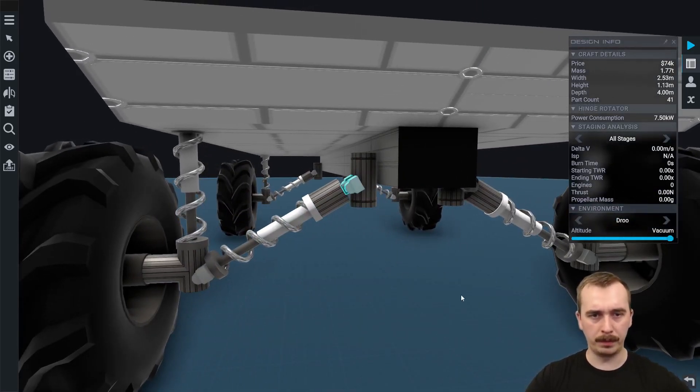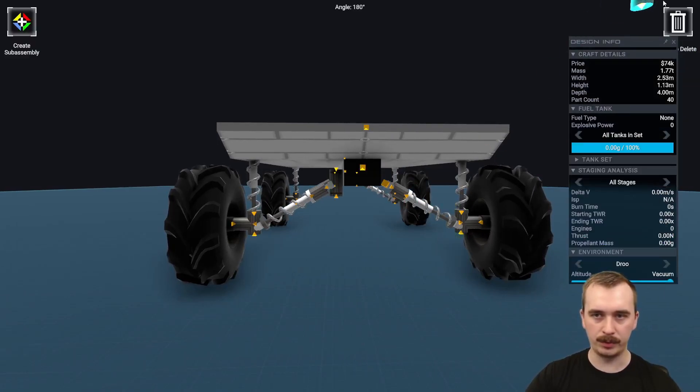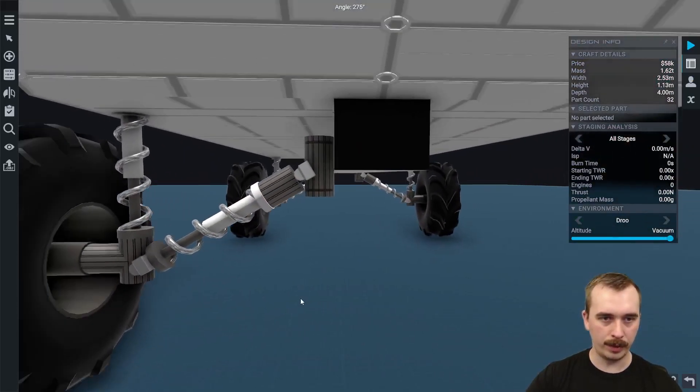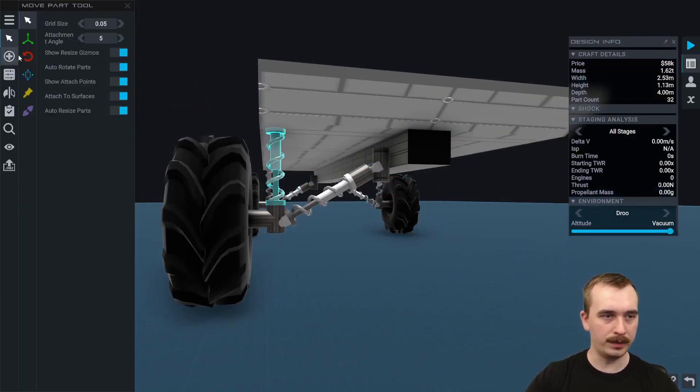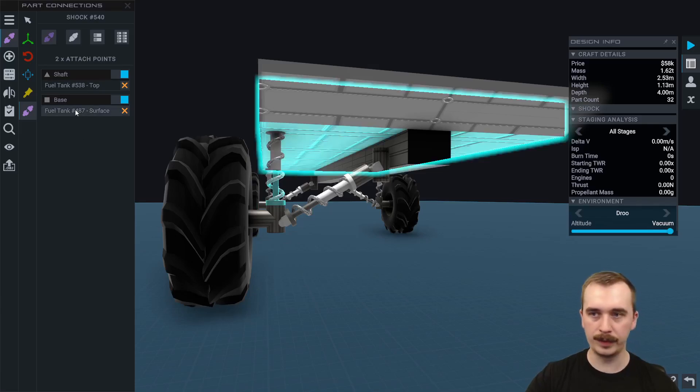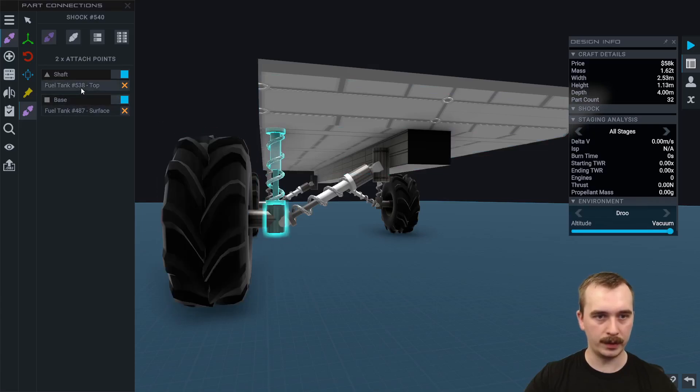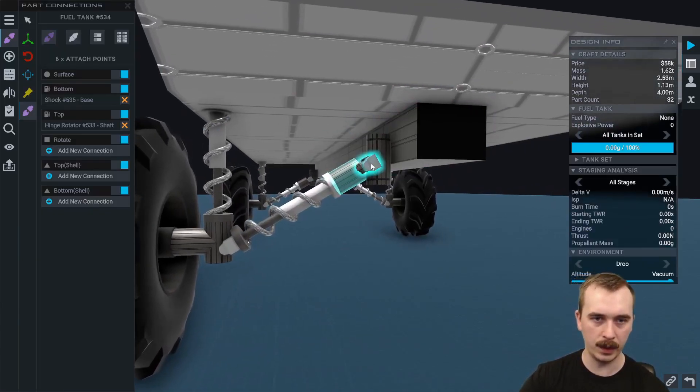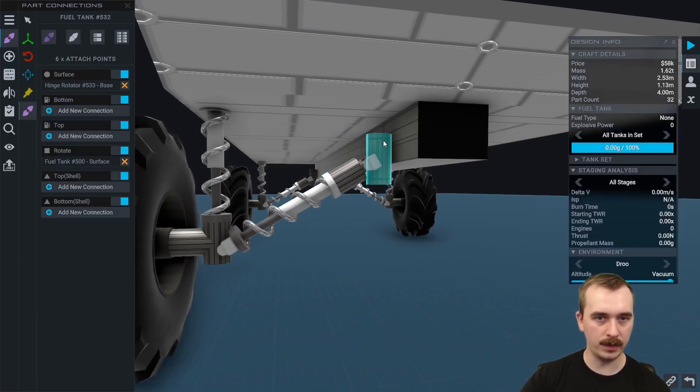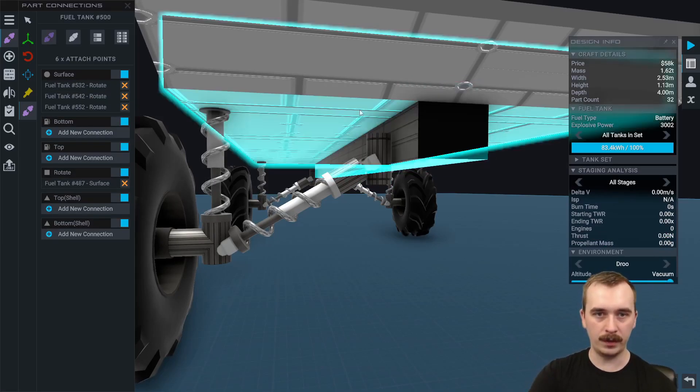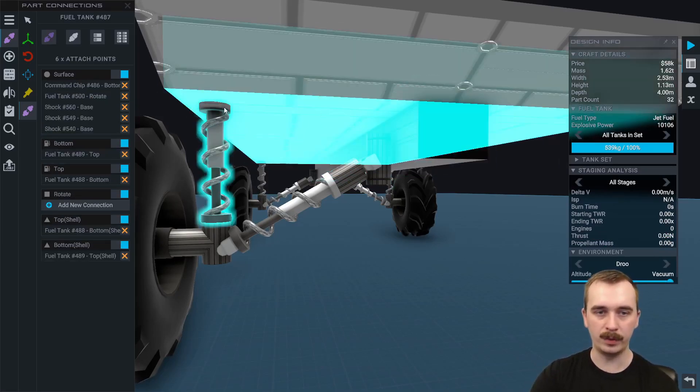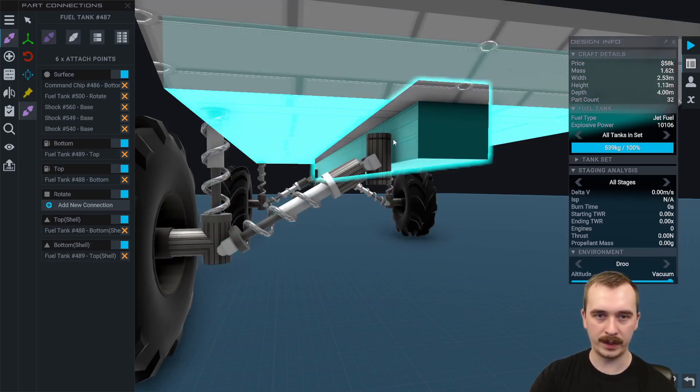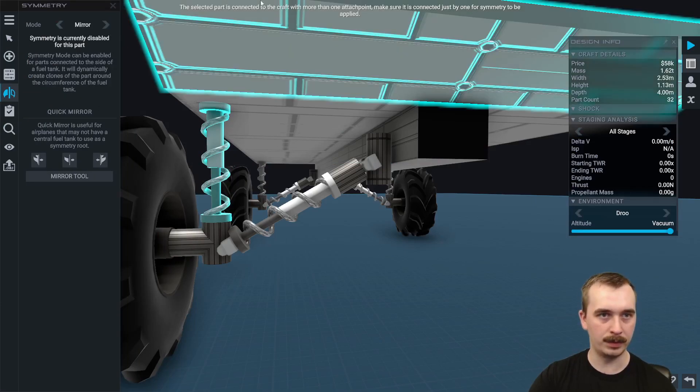Something worth noting with putting these together is you can't use symmetry. These parts I can grab and drag away, there's no symmetry enabled on this part. The reason being is because I have a part here that is connected to the fuel tank surface. This shock is connected to this fuel tank, it's also connected to this fuel tank, which is connected to this hinge, which is connected to this shock, which is connected to this fuel tank, which is connected to this hinge, which is connected to this fuel tank, which is connected to this fuel tank, which is connected back to the main chassis. So we have two paths where these things connect, and because of that you actually can't use mirror symmetry. If I try to use mirror symmetry here, going from disable to mirror, the selected part is connected to the craft with more than one attach point. Make sure it's only connected by just one for symmetry to be applied.